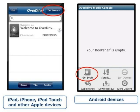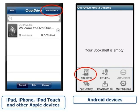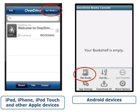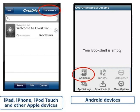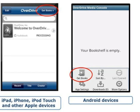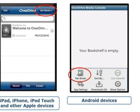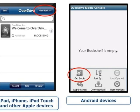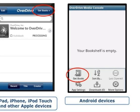The Overdrive Media Console mobile app will display. From Apple devices, tap Get Books in the top right corner. For Android devices, tap the Menu button and then tap Get Books from the menu that appears.